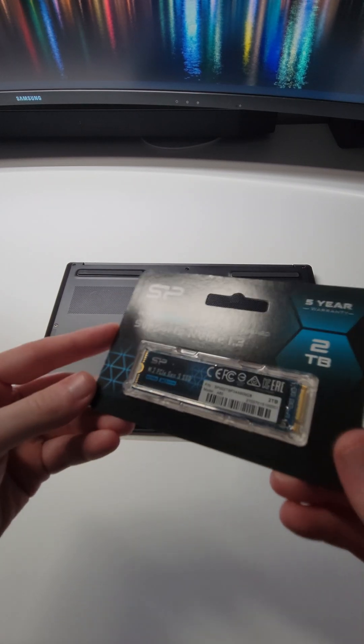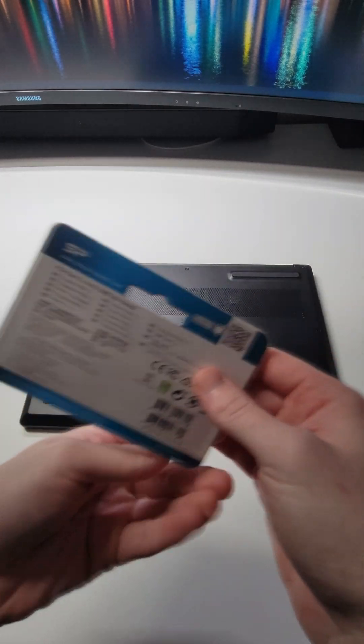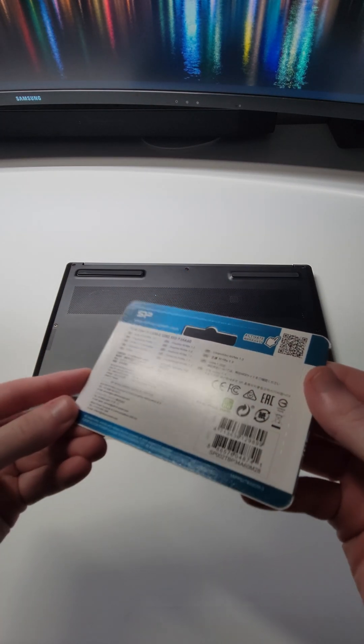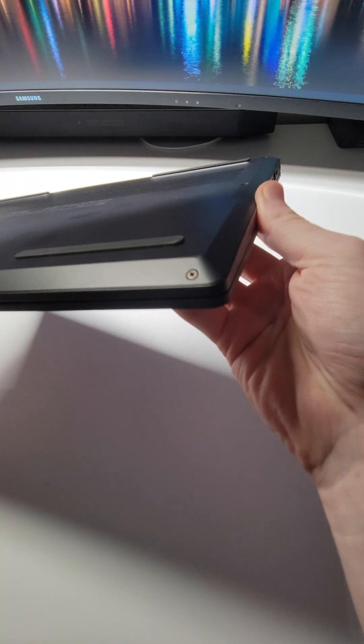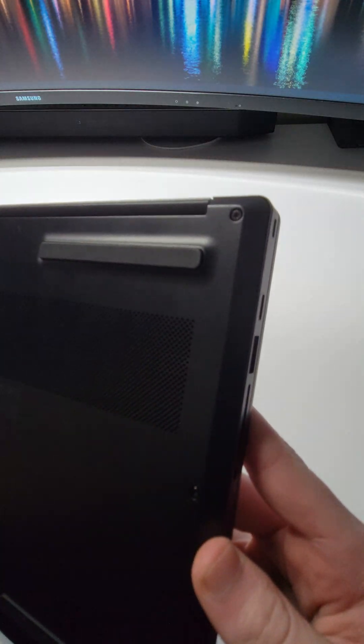Hello guys and welcome back to Cam and Petra. Today I'm going to be doing this quick video installing an SSD into my XPG Xena 14 laptop.